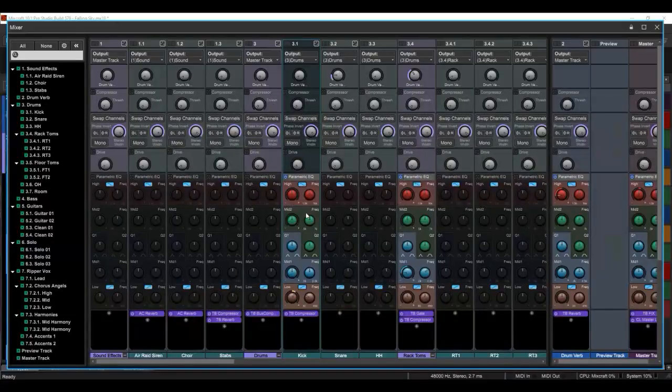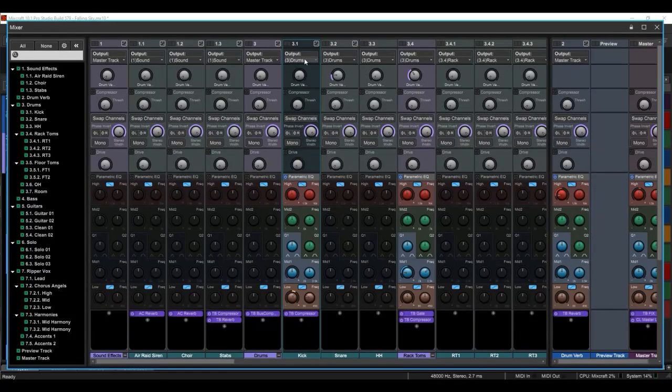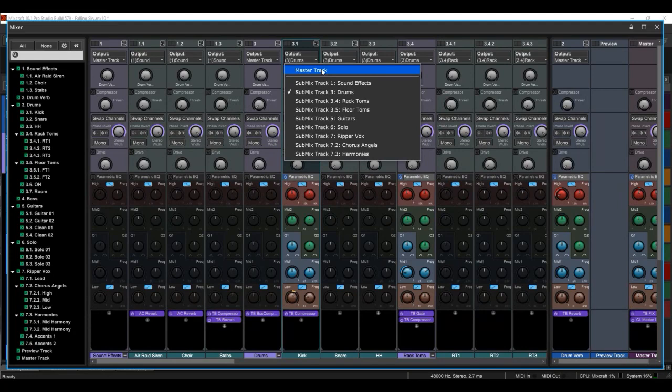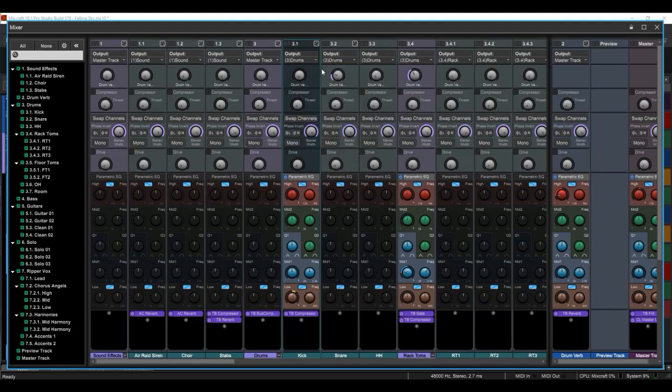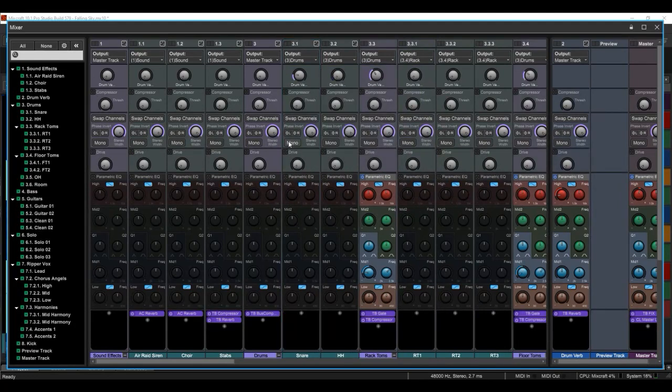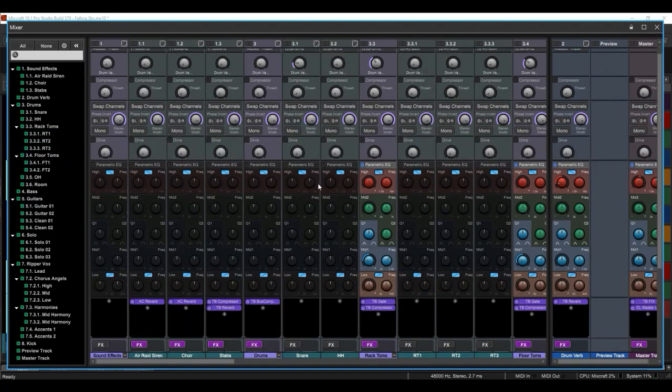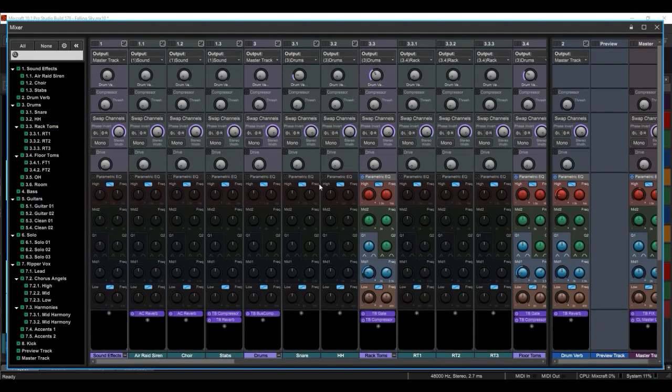I'm going to work with the kick track here. So we've output the kick to the submix track called drums. Now if we output that to the master track, it's going to pull it out of that submix. And now with this project's got so many tracks, where did that go?